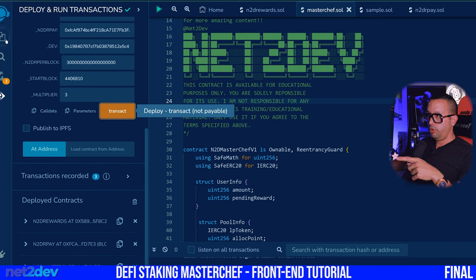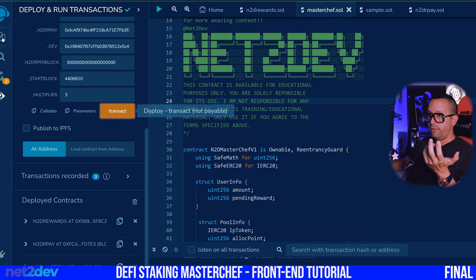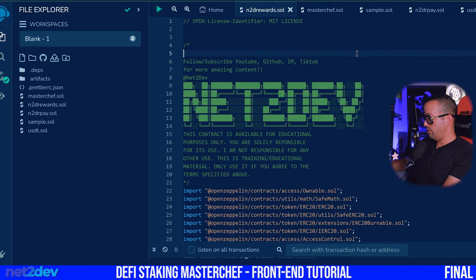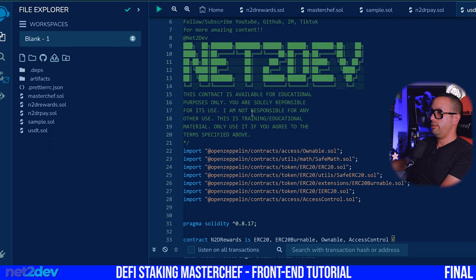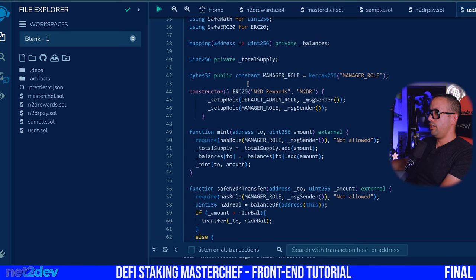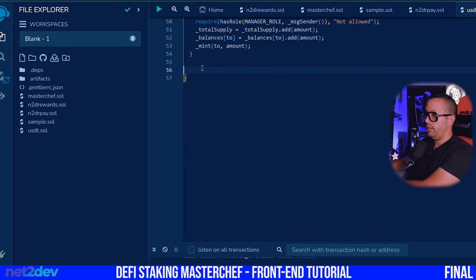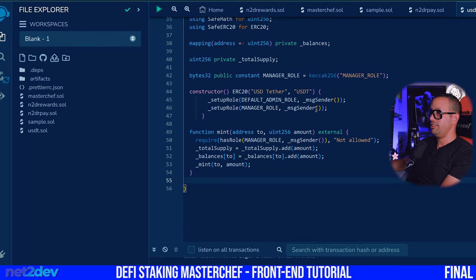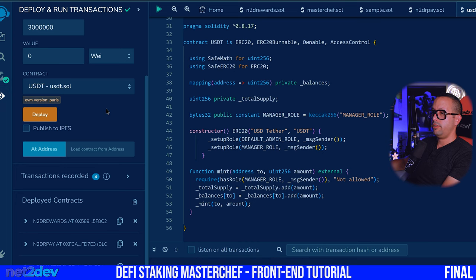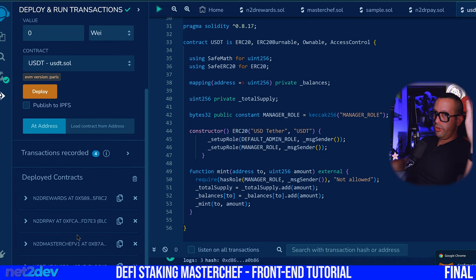Now we're going to deploy the USDT pool. I'll create a new file, call it USDT dot sol, copy my entire NTR Rewards contract and paste it here. I'll label this USDT and we'll say USDT as the ticker. I don't need the special function — this is just the USDT contract. It's a sample contract. It has been compiled. Let me go ahead and deploy it. Okay — so we got all four contracts.